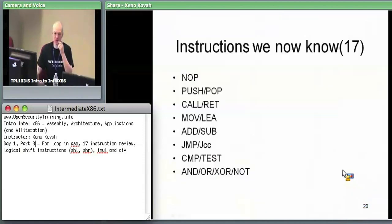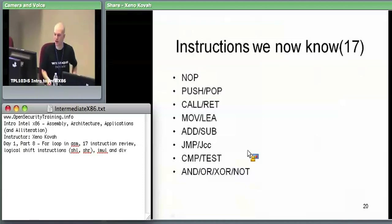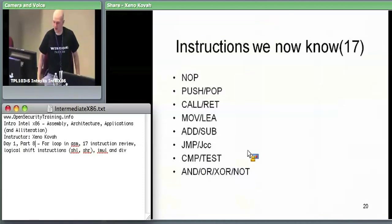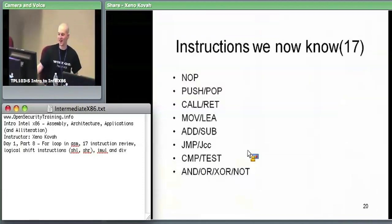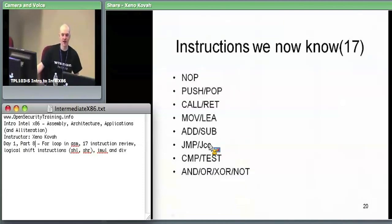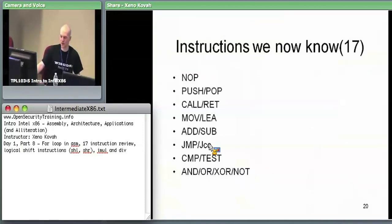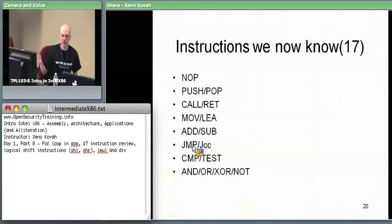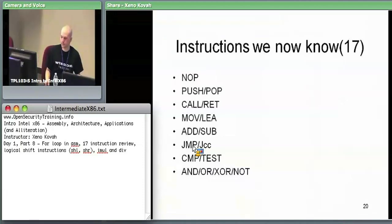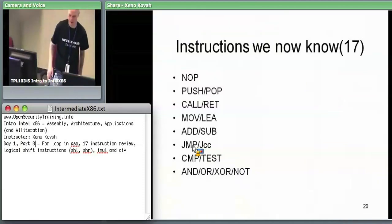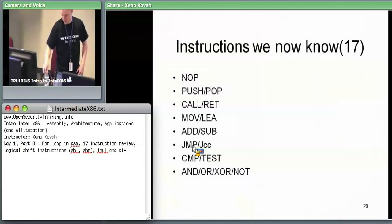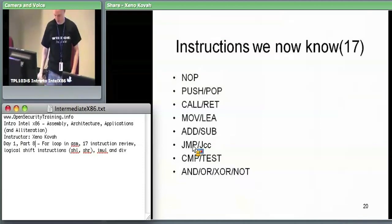At this point we know 17 instructions. We knew nine a little while ago, just after lunch, and now we know 17 — we're tearing through x86. And that's not even counting JCC and all the different forms of conditional jumps. I consider jump greater than, jump zero, jump equal, jump less than as all one instruction. What we added here was the unconditional jump — which always goes to the target — and the conditional jump, where you either go to the target or fall through if the condition doesn't hold.